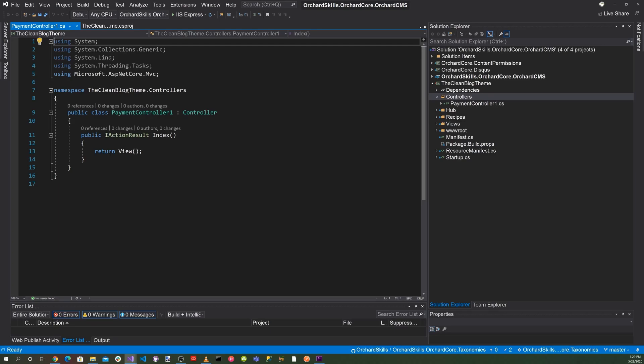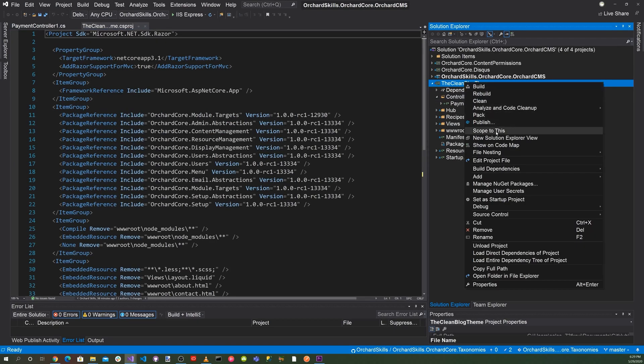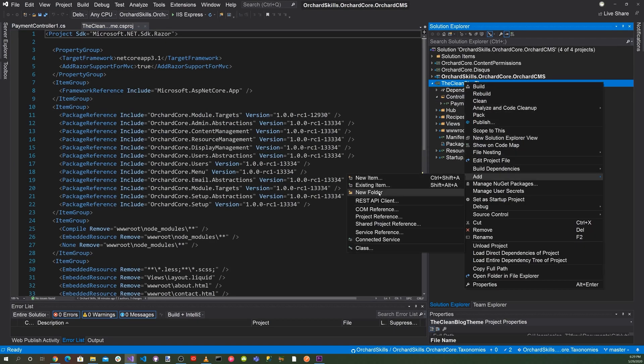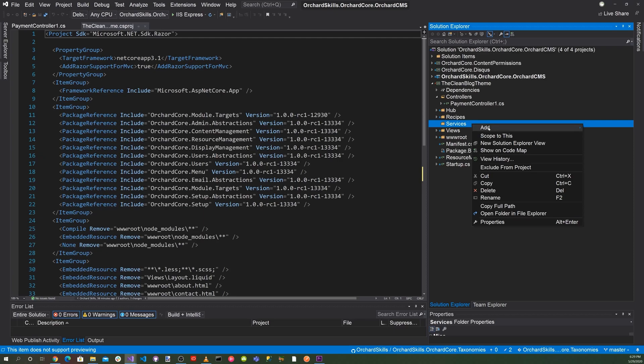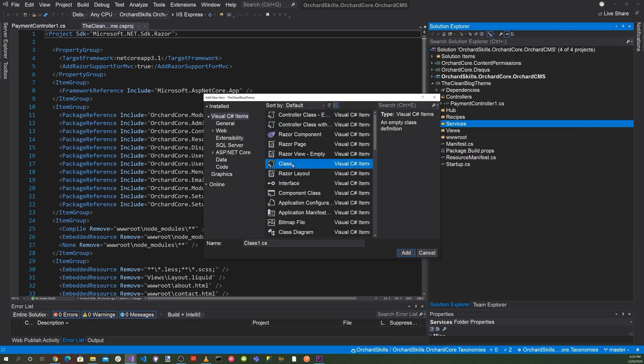So the next directory, we need to create services. Click add new folder. And let's name this services. And there we'll add items. Let's go ahead and select class here. We're going to call that card payment service. Hit add.